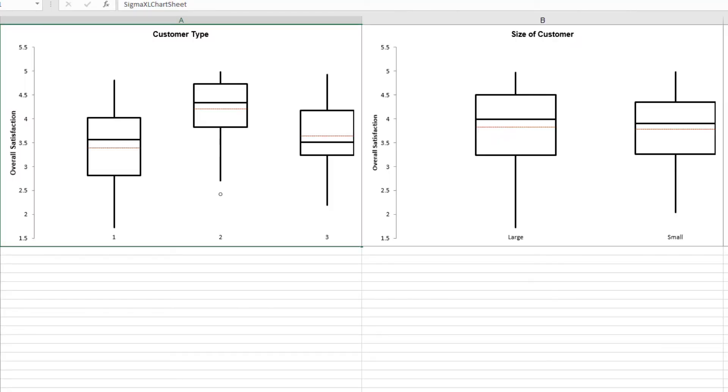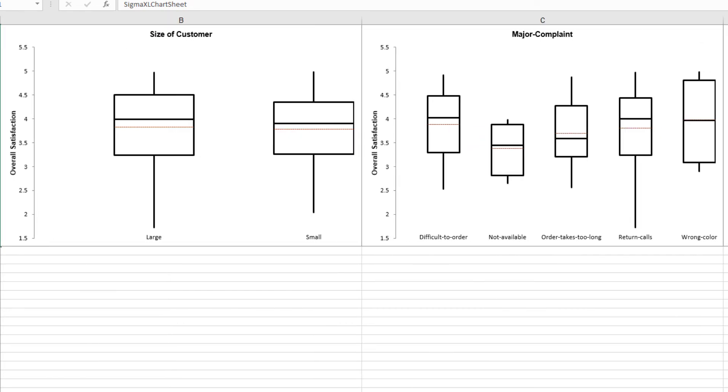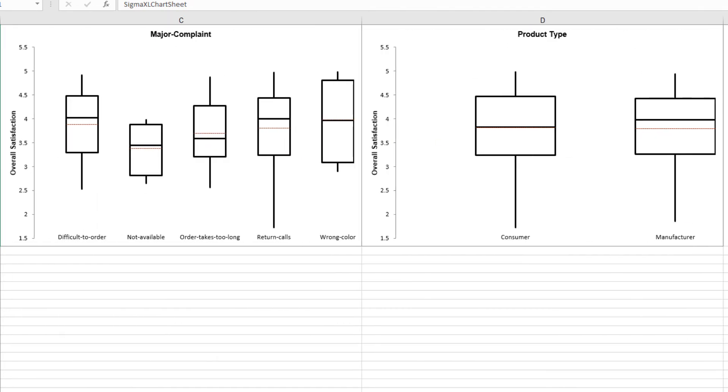The box plots showing overall satisfaction by customer type, size of customer, major complaint and product type are produced in a row, allowing for easy comparison.